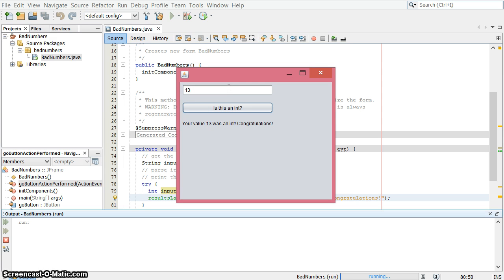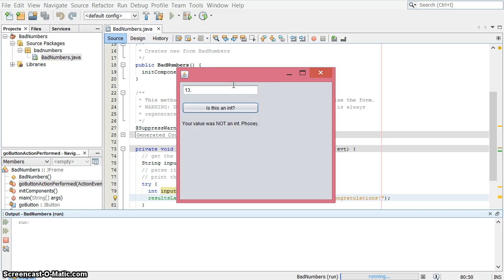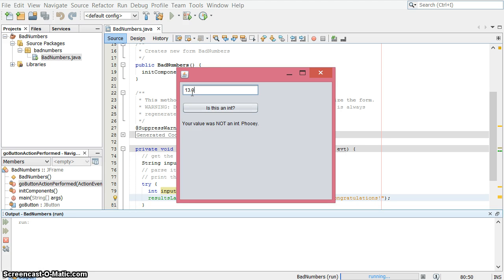And then you can try some other stuff, like what about 13 point, is that an int? 13.0, is that an int? No, you can see that these values are, because I put the decimals in, they are not integers.